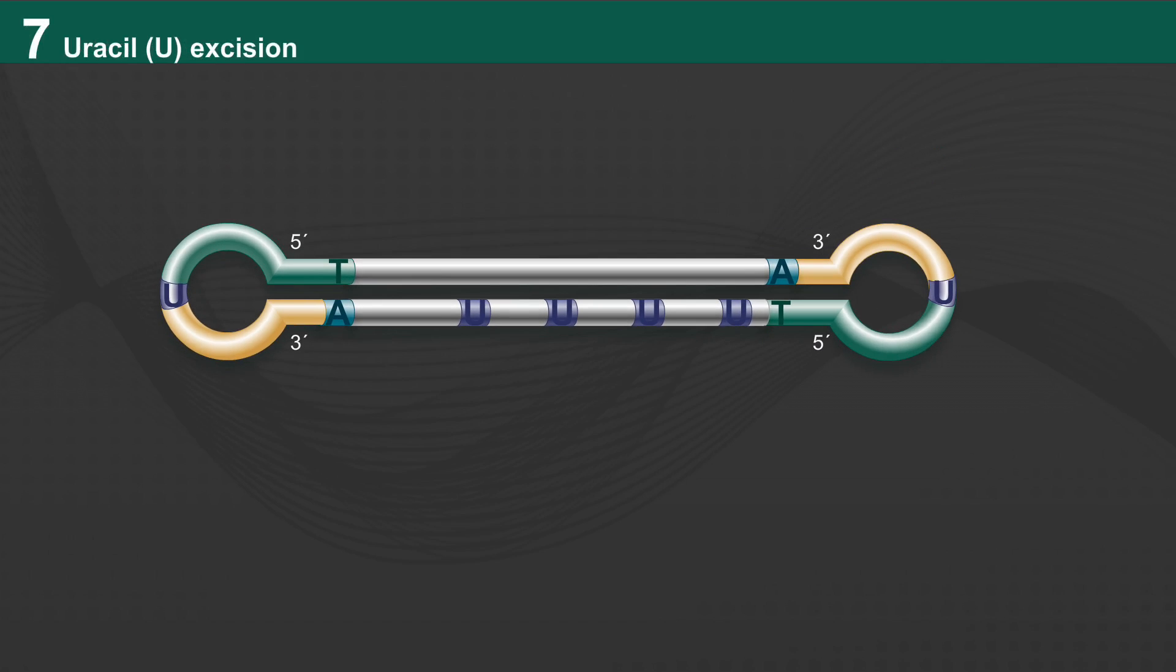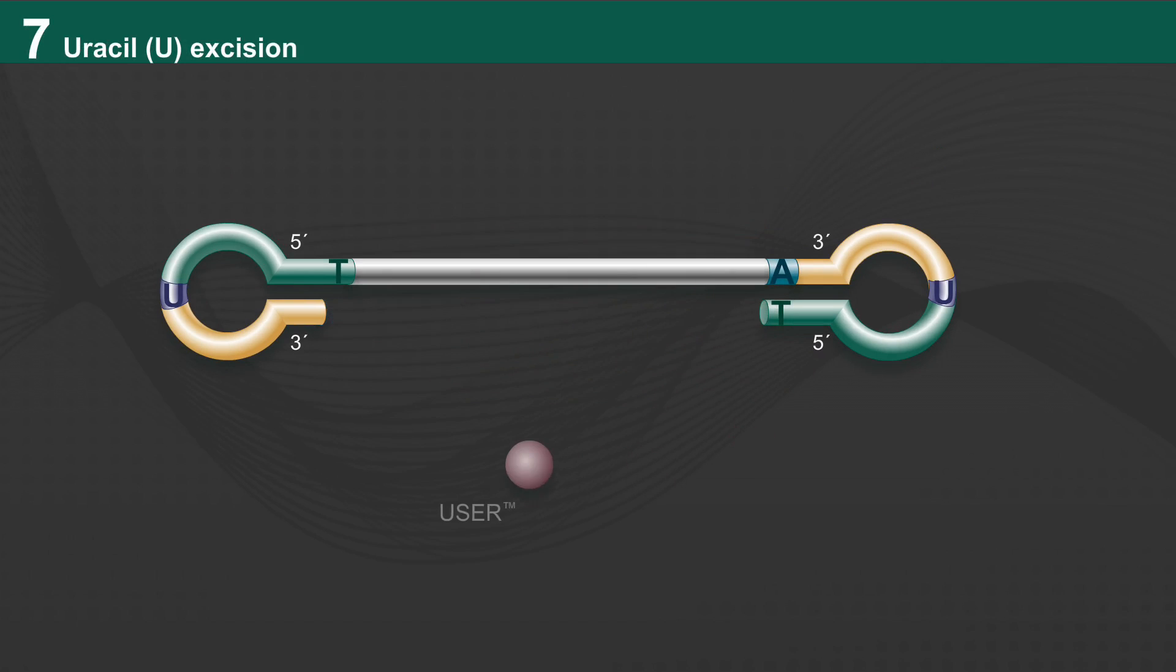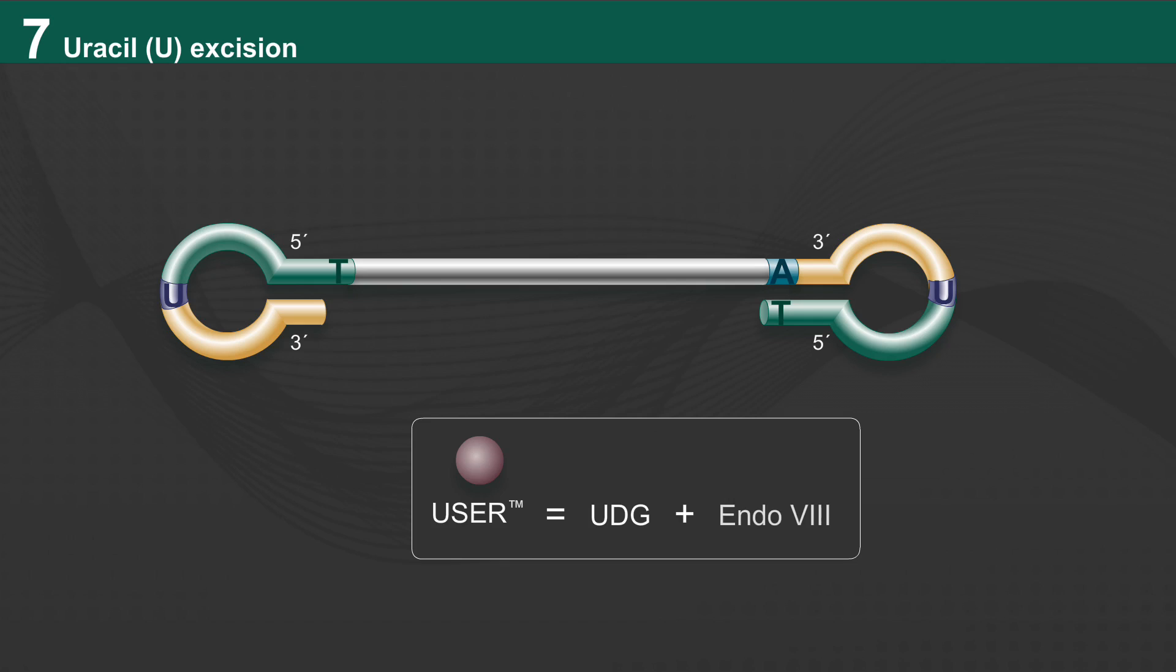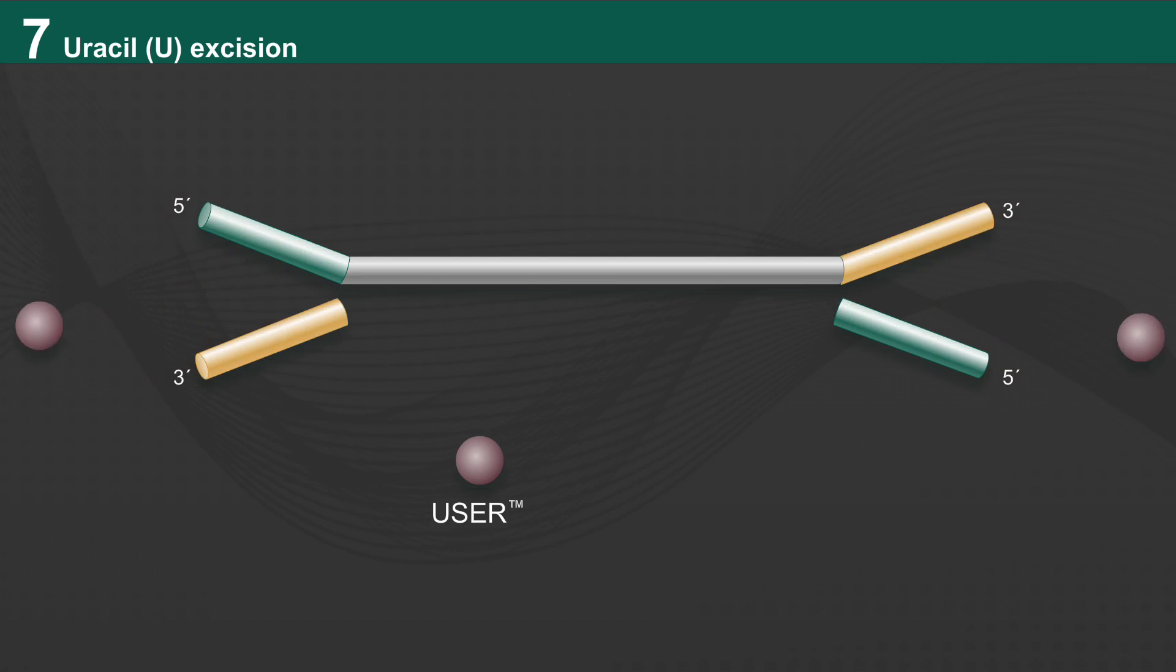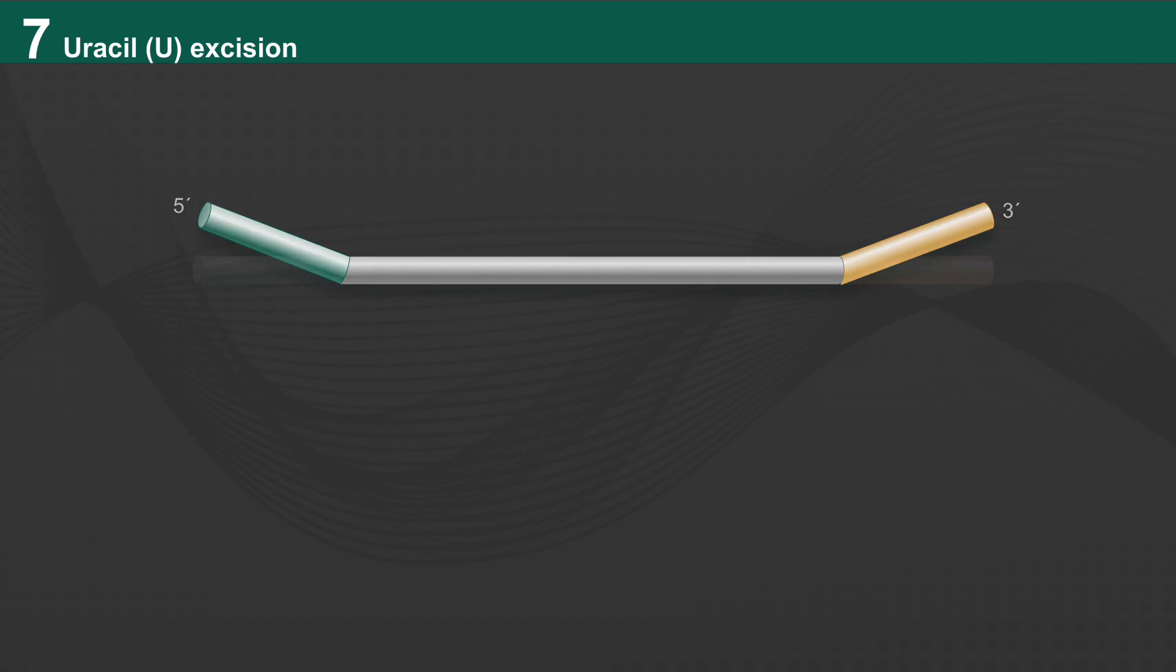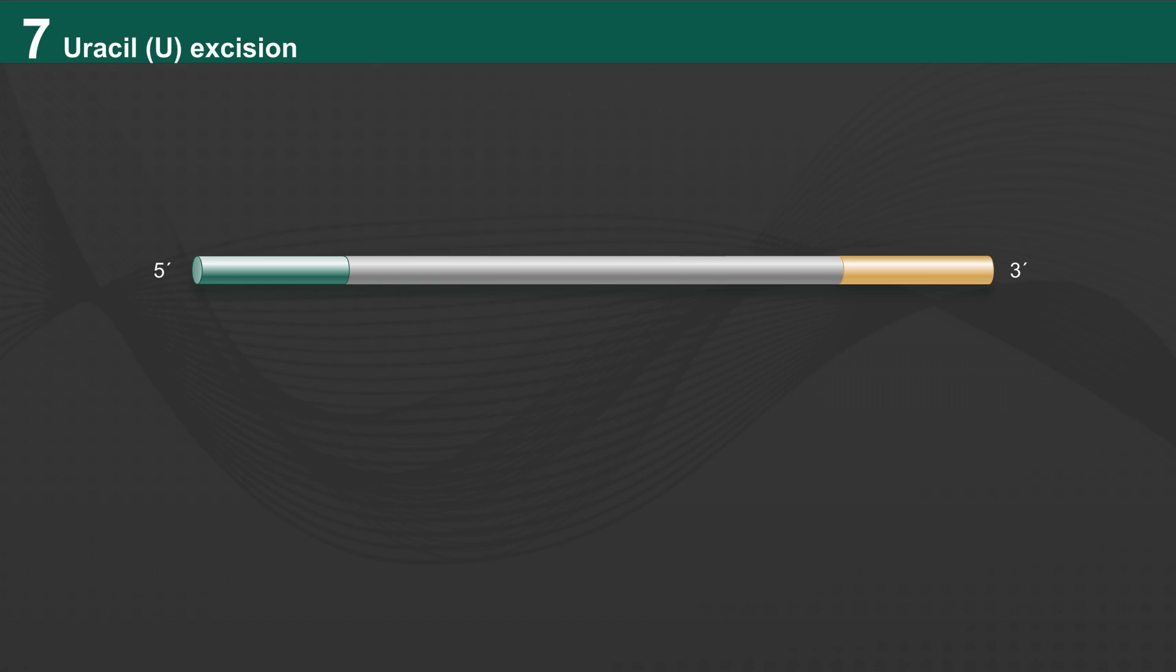The uracil-containing strand is then selectively removed with USER enzyme, which is a mix of UDG and Endo-8. If applicable, USER also opens the hairpin loop of the NEBnext adapter. What remains is a single strand in the final library, providing the library's strand specificity.